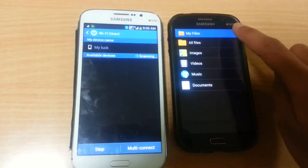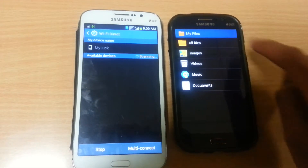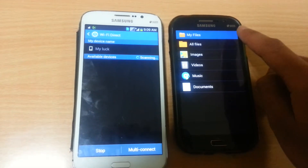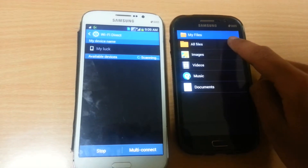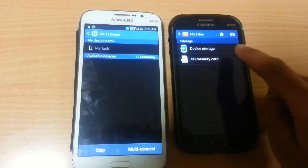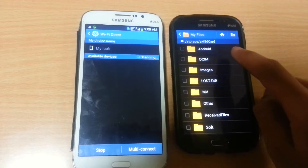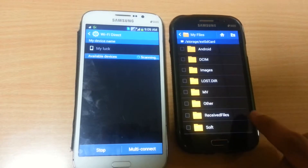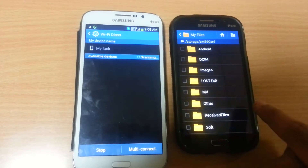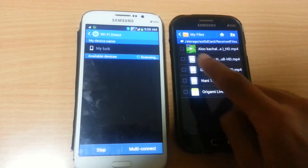Click on it. Now go to the file manager of the other device, select your storage, then select the files which you want to send.